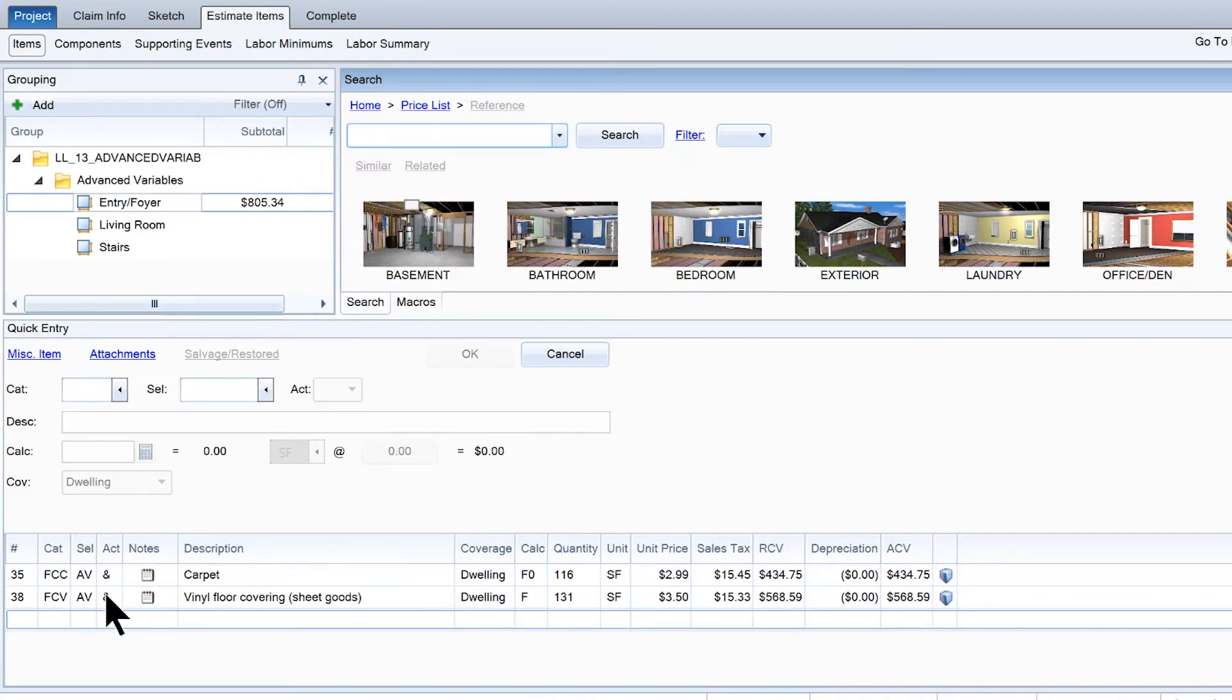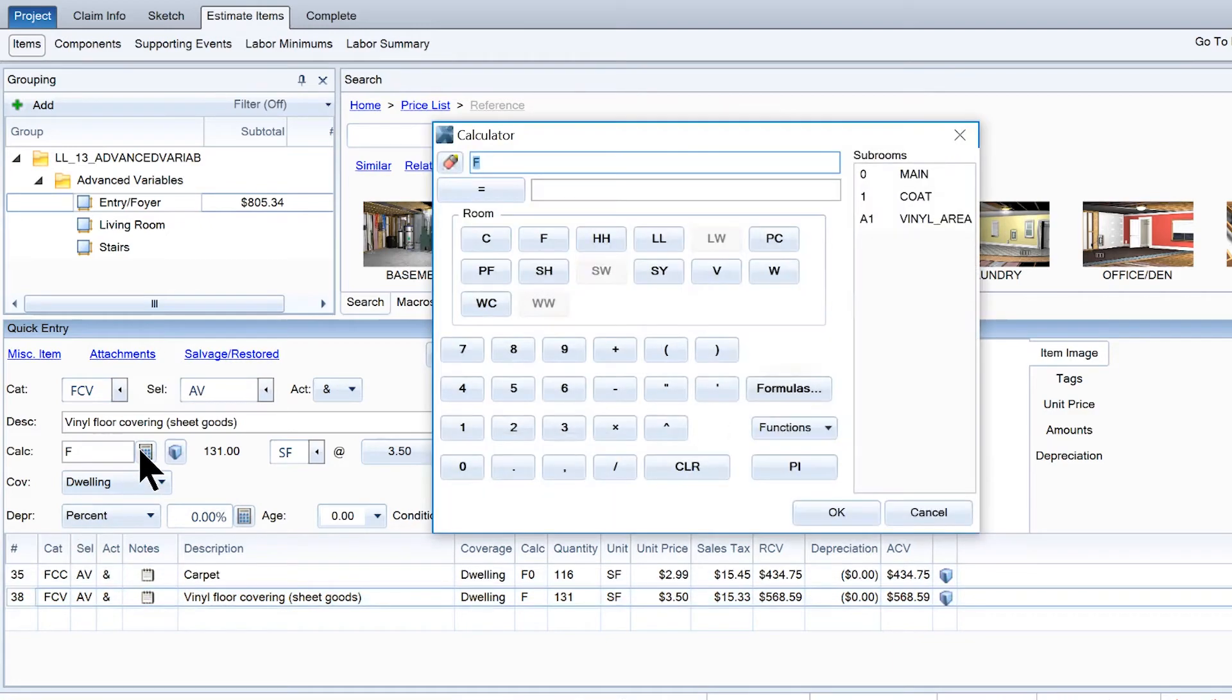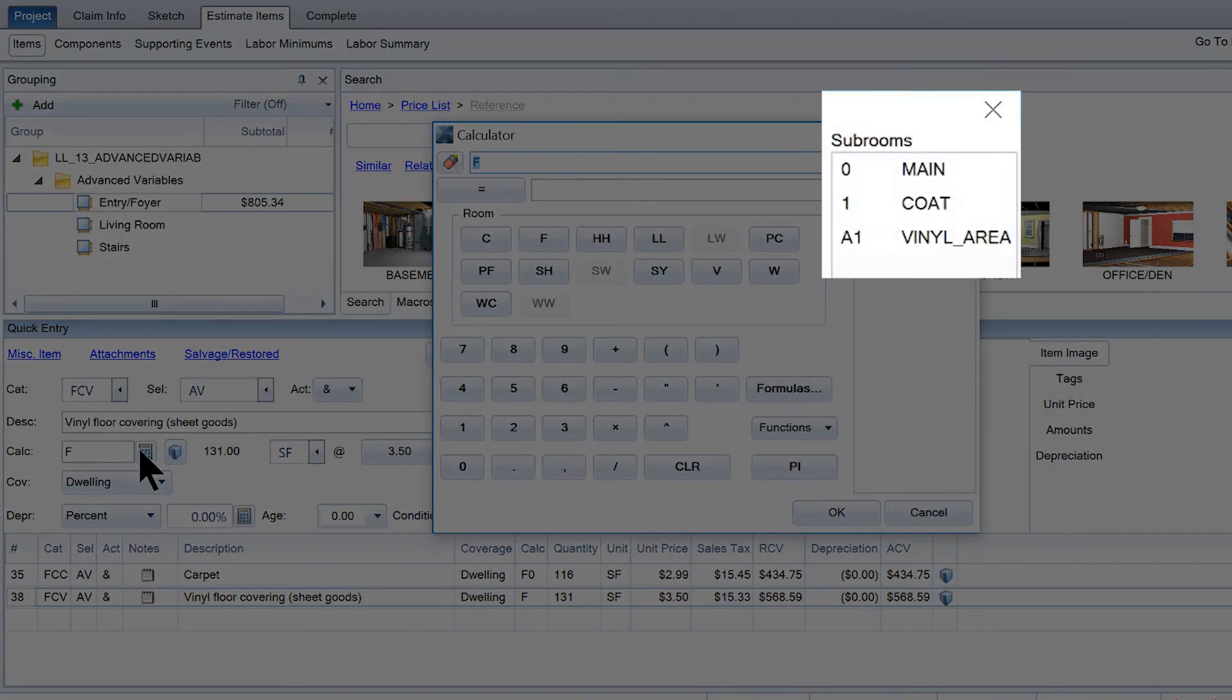Select the item from the Items list to populate the Quick Entry pane. Click on the calculator button to see a list of available areas or blocks.